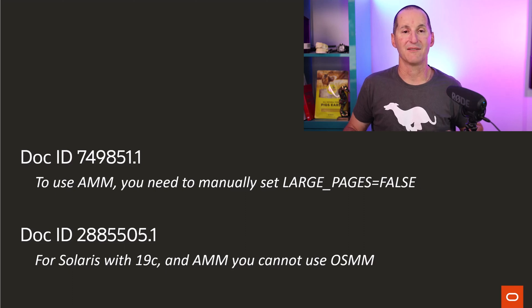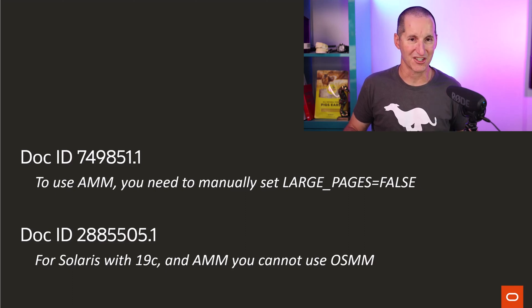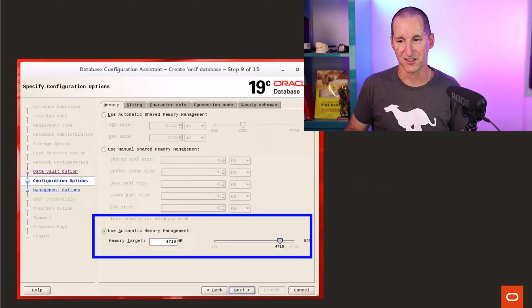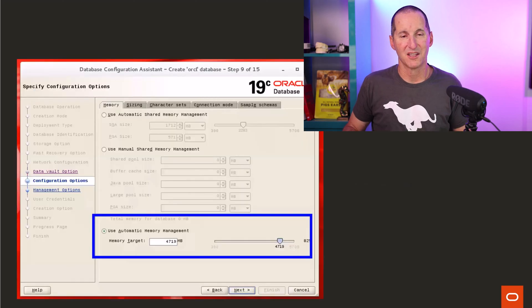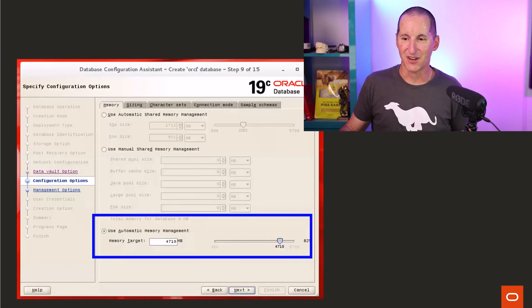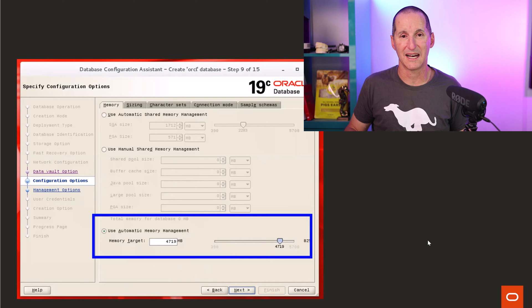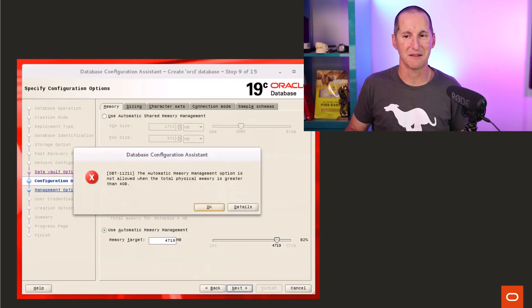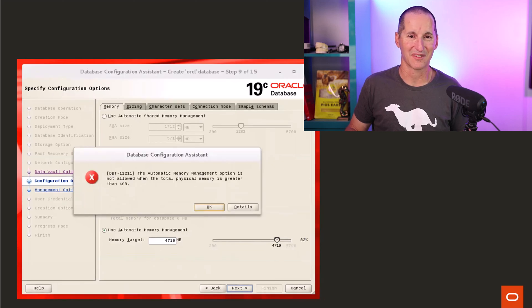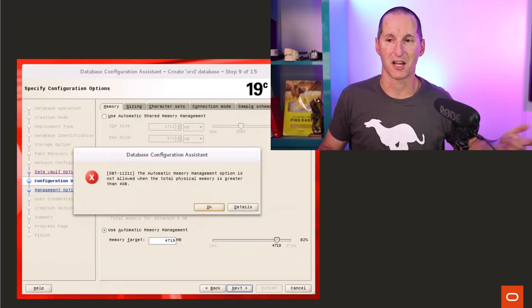If you have a large SGA, because for a large SGA, you definitely want large pages. So what happens if you try to set it at more than four gig, in which case we'd want you to use large pages, we say no, we're not going to let you do it. And we'd force you to go back to automatic shared memory management.